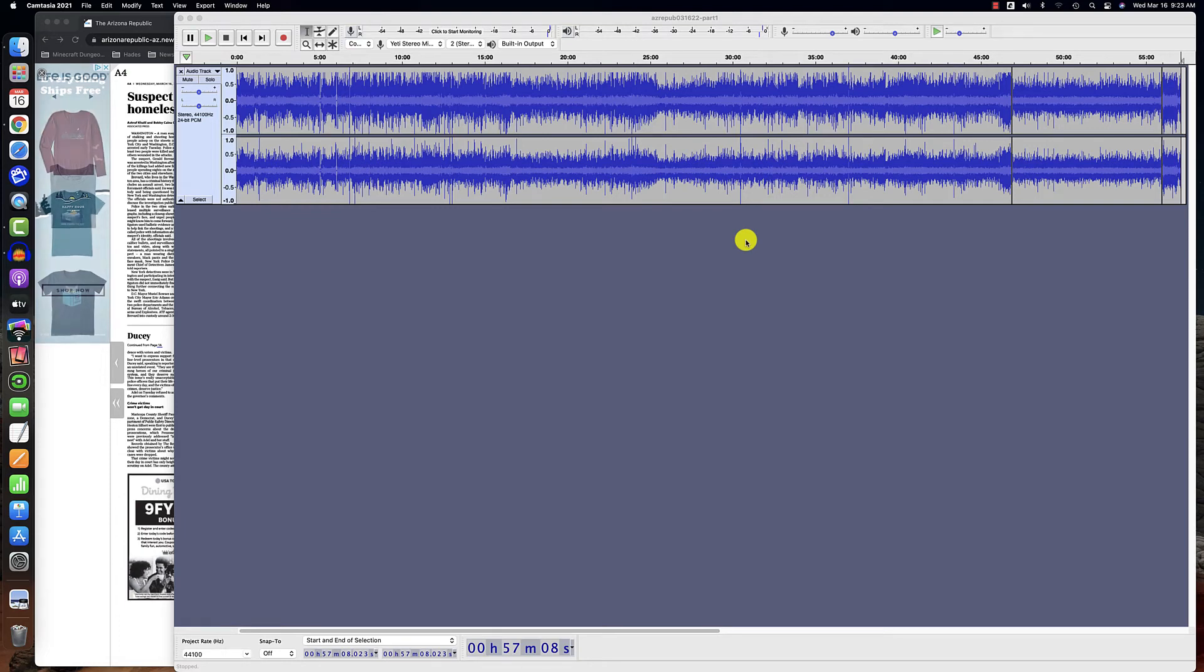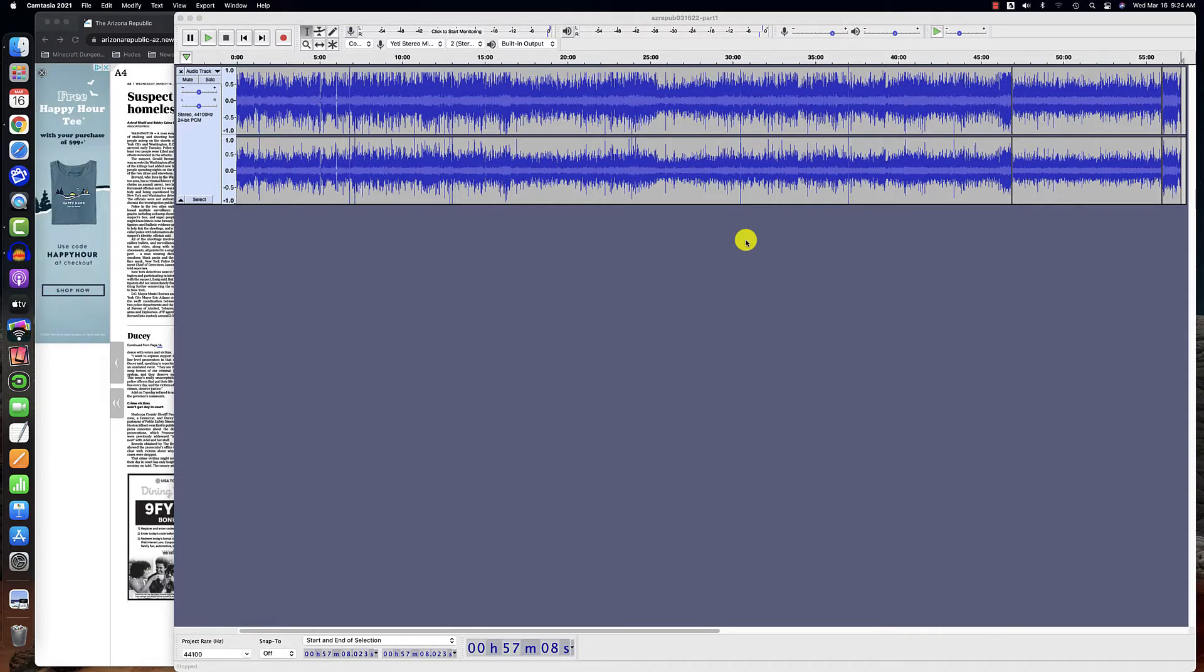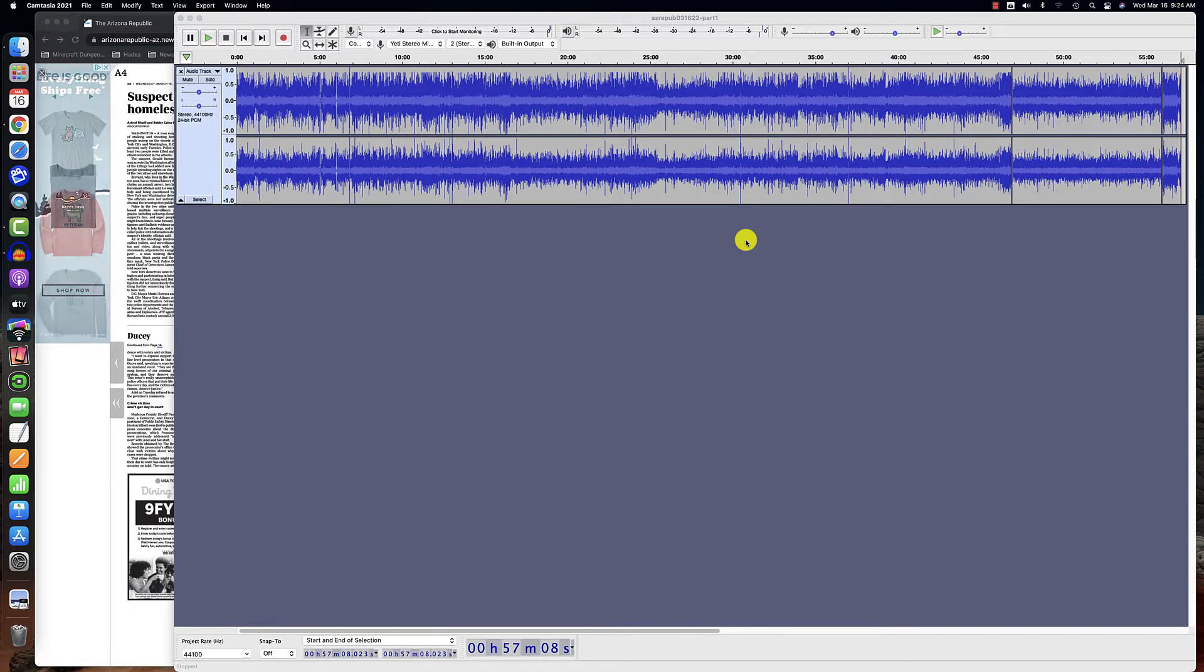This video is about applying the Amplify effect and exporting your project as an MP3 file. I have finished recording the first hour of the Arizona Republic.